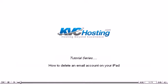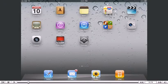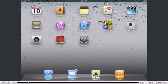How to delete an email account on your iPad. This tutorial will show you how to delete an email account on your iPad.